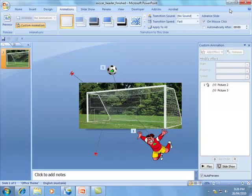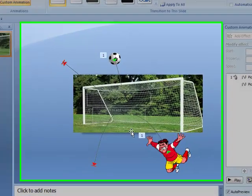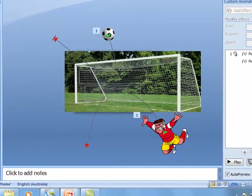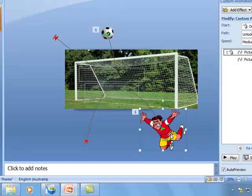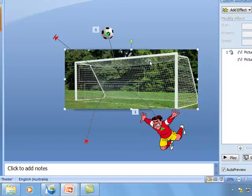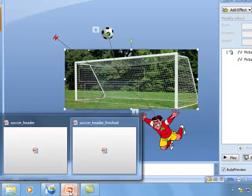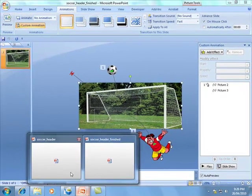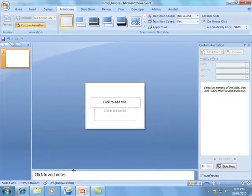So let's get into it. As you can see we've got three elements on our screen here: the man himself, the soccer ball, and the goals. Let's put these into a new blank presentation.